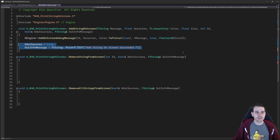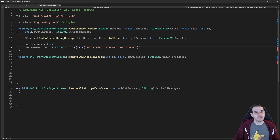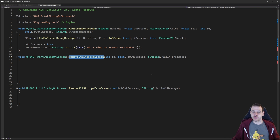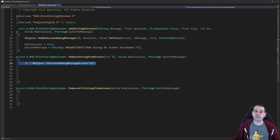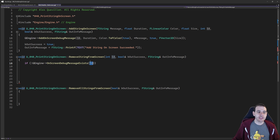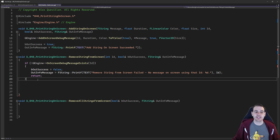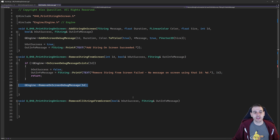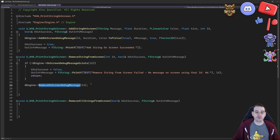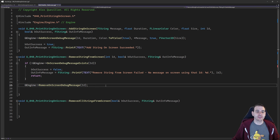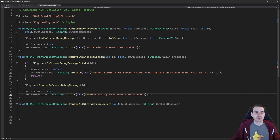And that's it for the first function — we now know how to add a debug message on screen. For the second function, RemoveStringFromScreen, it's equally simple. I'm going to check if the message is already on screen before trying to delete it. I ask the engine if the OnScreenDebugMessage exists by providing the ID. If it doesn't exist, I return that I'm unable to remove it. But if it exists, I call RemoveOnScreenDebugMessage with the ID to remove that message. Done — we return that we were able to remove the string.